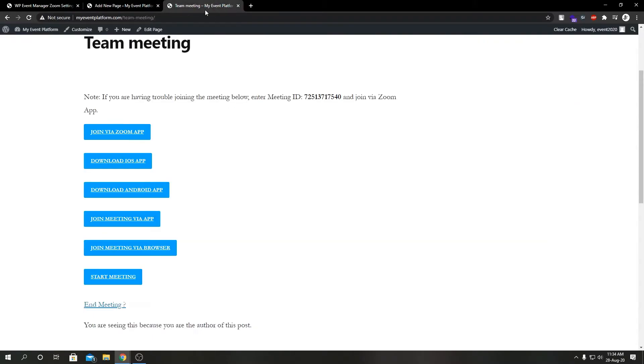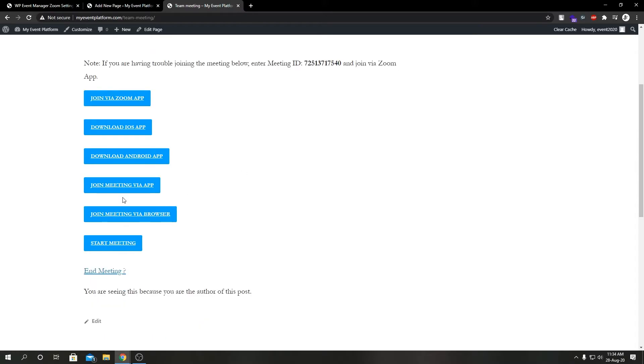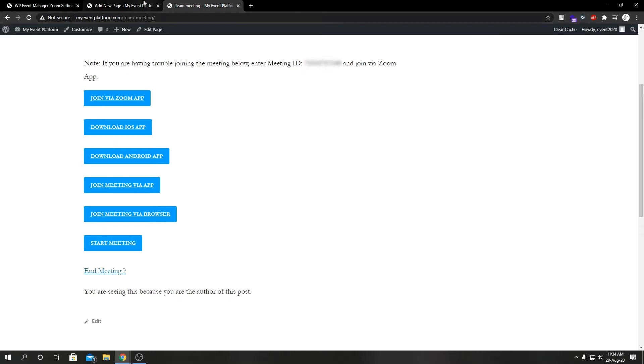And what link_only allowed us to do is to hide the countdown timer and the meeting details like the host, time and date.